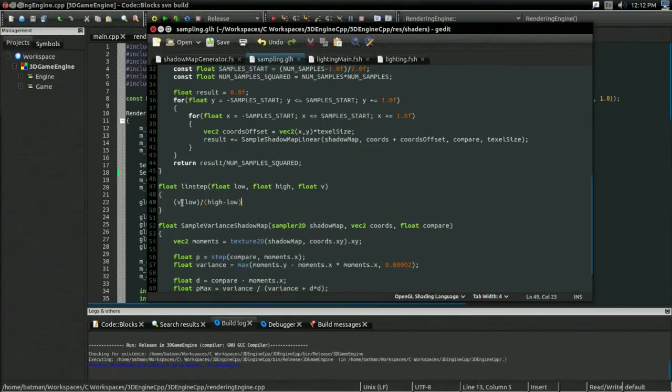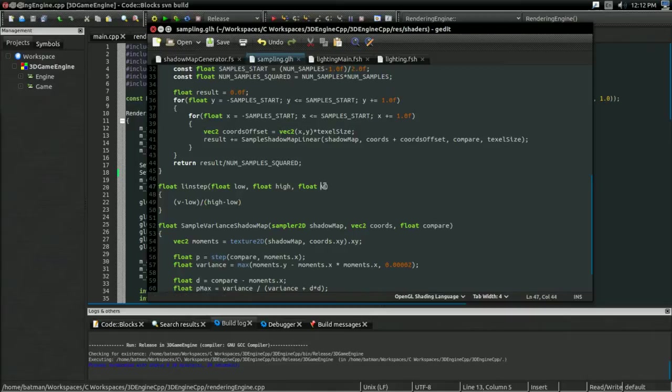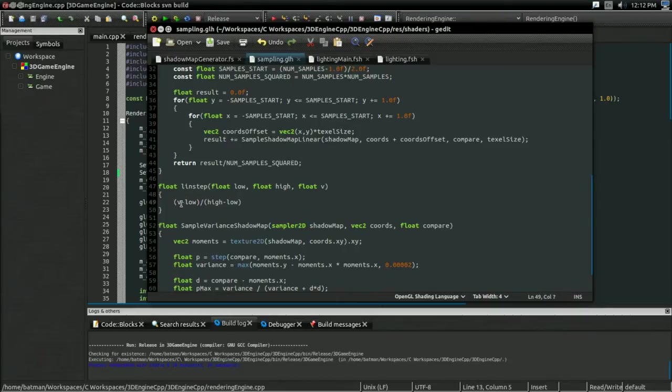Just to help you visualize, here's sort of an example. Let's say the low is 0.2, the high is 1.0, and the value is 0.6. So, of course, it's halfway between low and high, so this should be 0.5, right? So, what this would do, V minus low. So, 0.6 minus 0.2, 0.4.